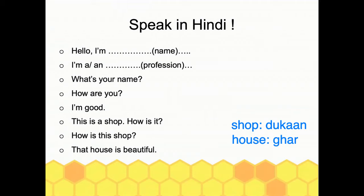We've come to the end of the lesson after covering pronouns, corresponding verb forms, and examples in Hindi. This is your task: I have some English sentences and I want you to speak them in Hindi. Before attempting, please revise everything from the beginning. Try speaking these sentences in Hindi and don't forget to write your answers in the comment section below — I would love to read them. I'll see you in the next lesson. Until then, take care. Bye bye, namaste!